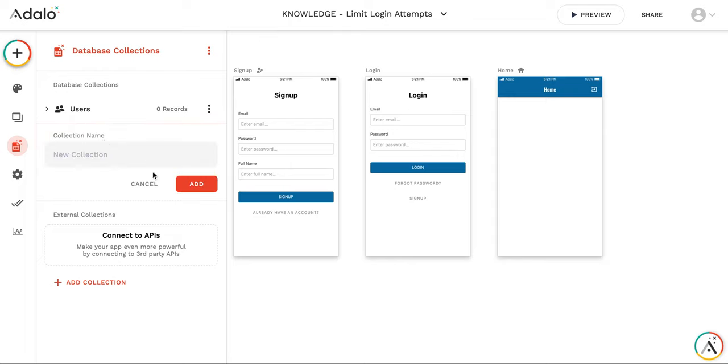So I'm not going to store any information about failed logins in users database. It could be done, of course, but this will be a different solution. Maybe I will sometime create the video for that one.